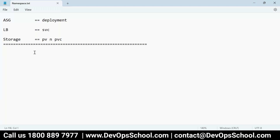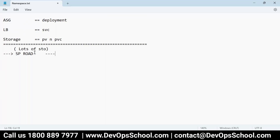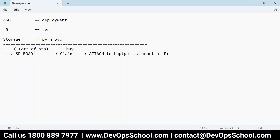I'm going to talk about PV and PVC. I'll simplify this — theoretically it's very simple. I'm staying in Bangalore right now. If I want to add more storage to my laptop, I go to SP Road, which has lots of hardware and storage shops. I buy one storage, come home, attach it to my laptop, then using disk drive I mount it at E-drive. This is the manual process for adding storage to a compute, which is my laptop.